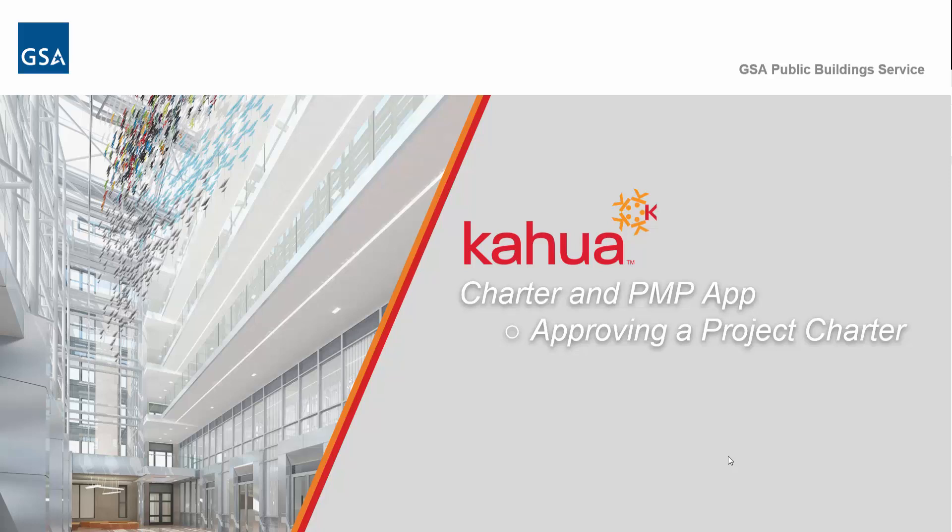Welcome to GSA's Kahua eLearning Series. In this video, we'll walk through the steps to approve a Project Charter.